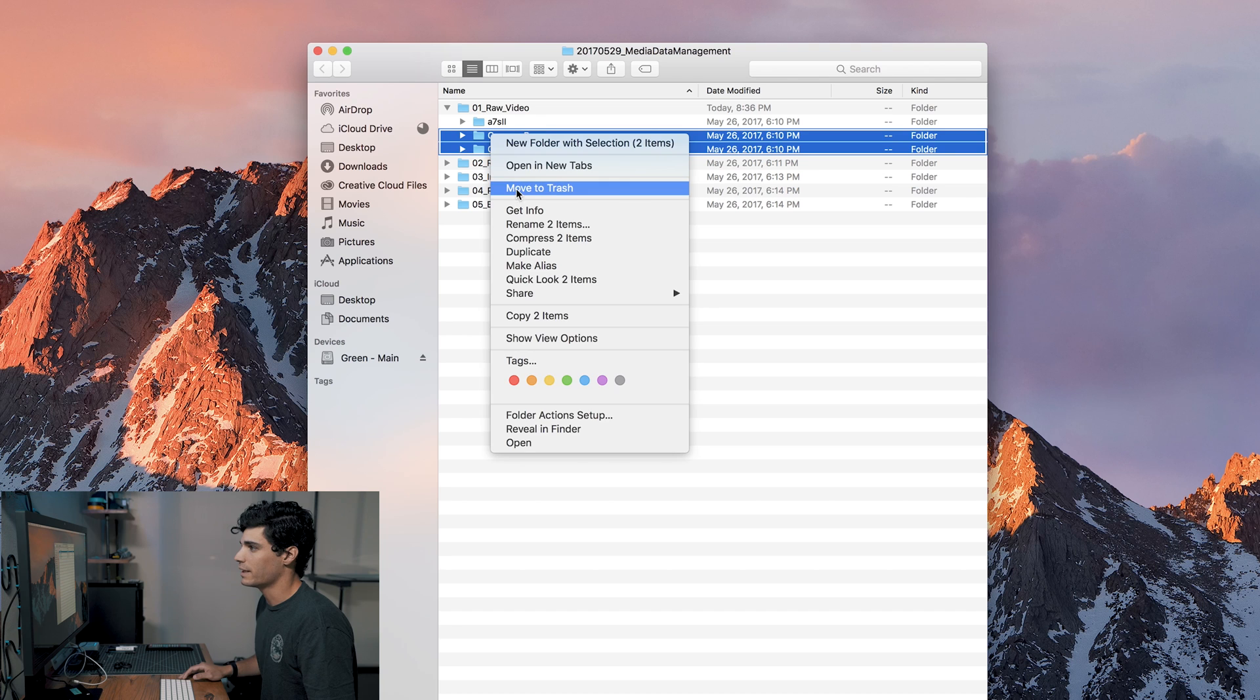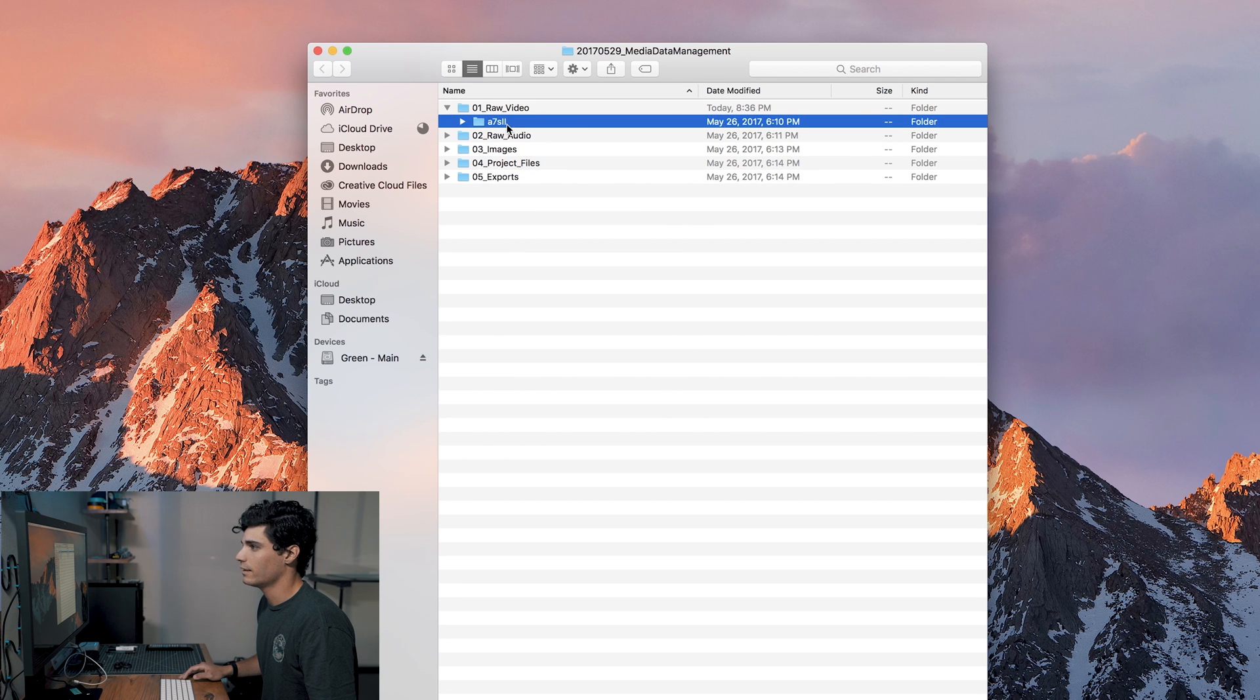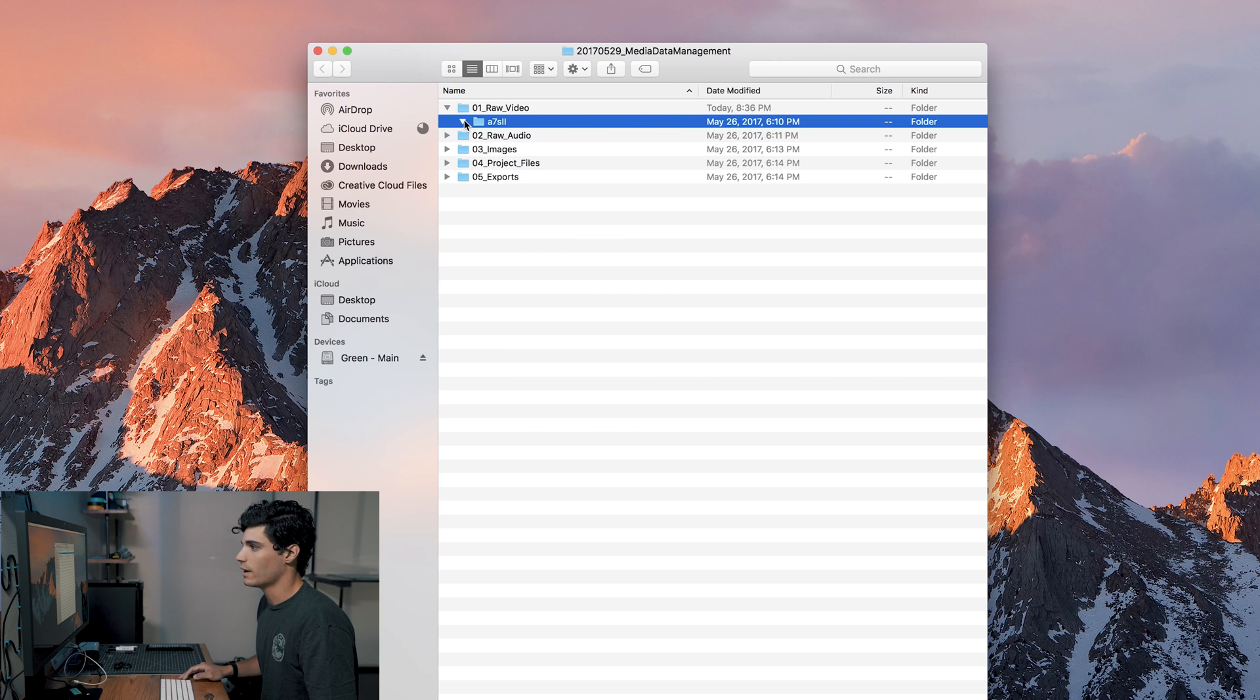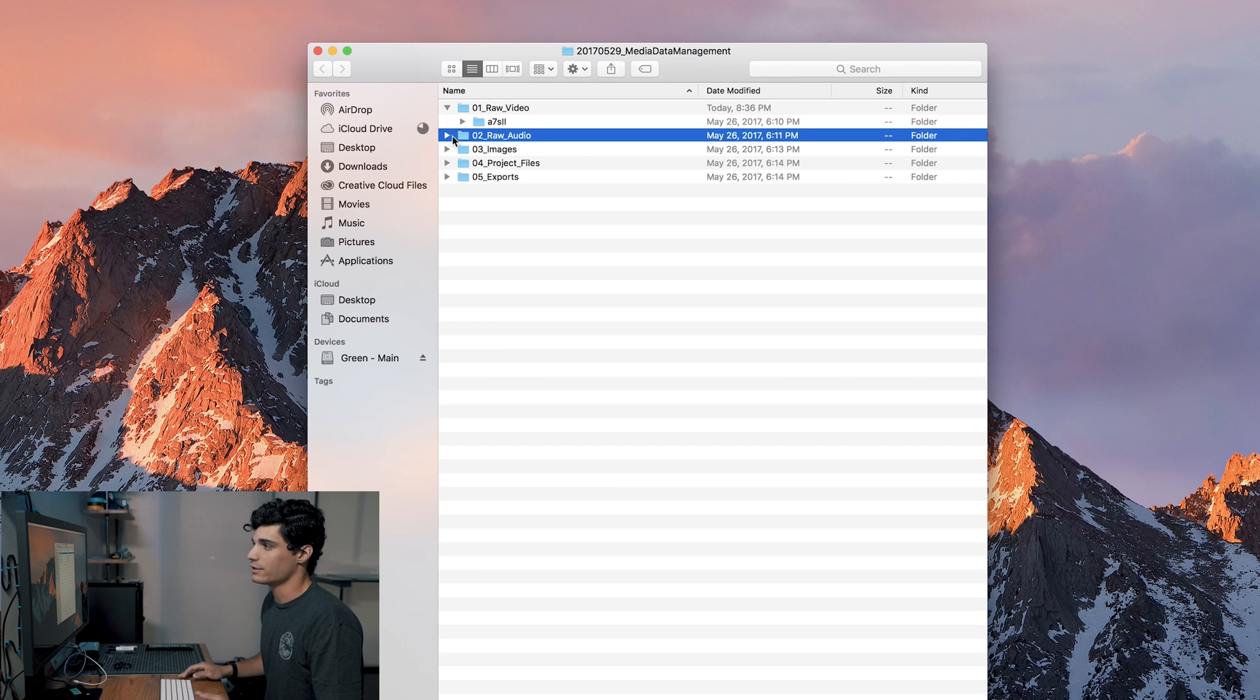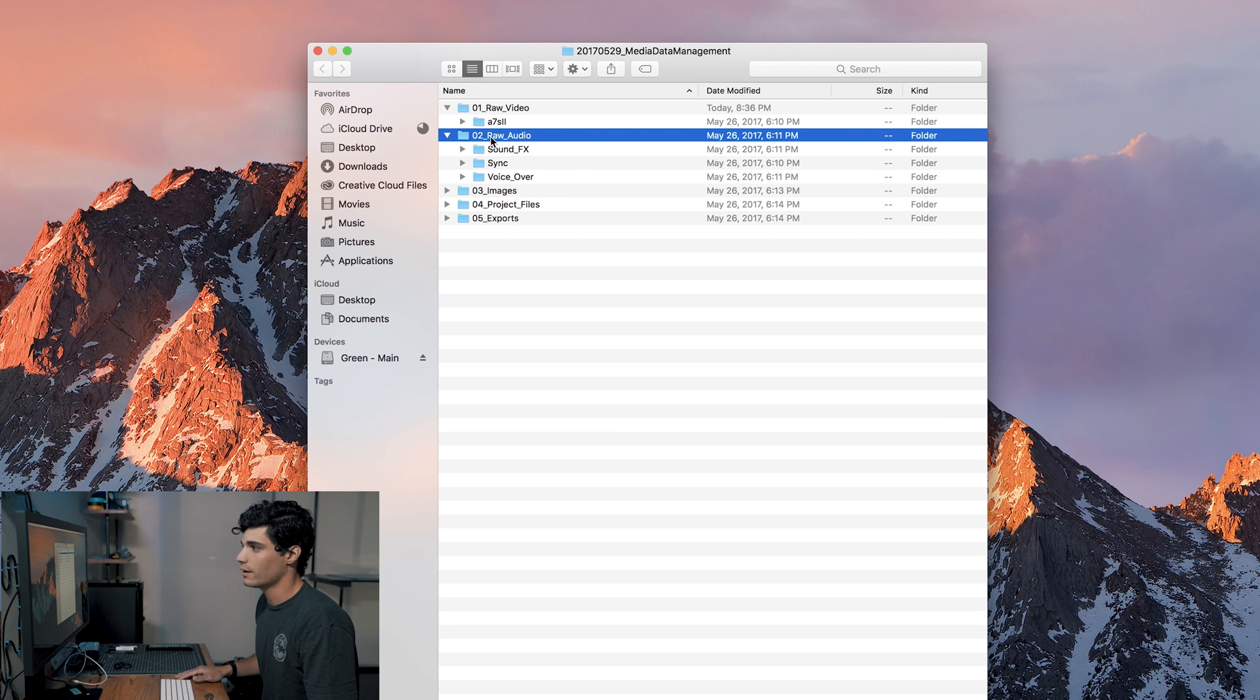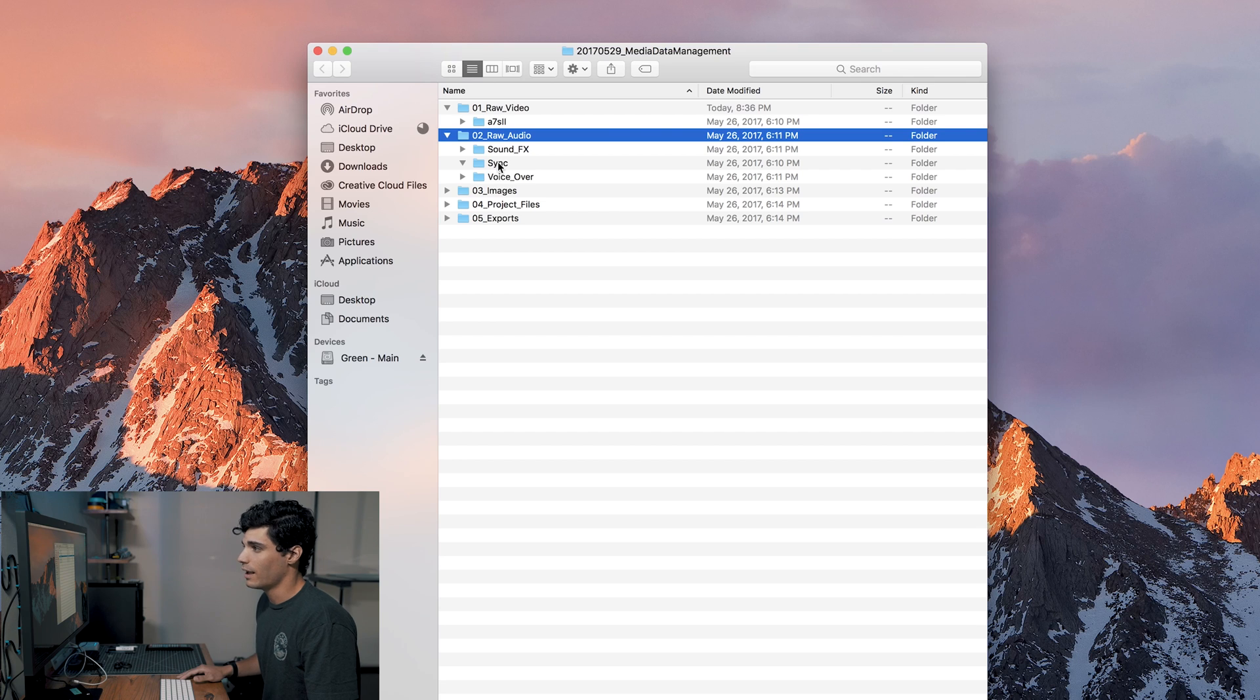I'm gonna put all my a7s footage in here, drop that in there, and then after that you move on to audio. I didn't record audio externally for this but on a recent shoot we recorded it with a sound guy, so I would put those audio assets in this folder and then whenever I went into the project I would sync them up.